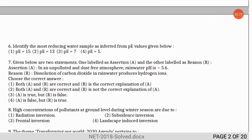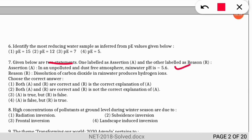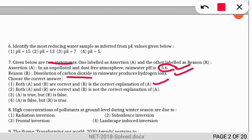An assertion-reasoning question: the assertion states that in an unpolluted and dust-free atmosphere, rainwater has a pH of 5.6. The reason given is that dissolution of carbon dioxide in rainwater produces hydrogen ions. The correct option is 1 — both are true. In an unpolluted atmosphere, rainwater is slightly acidic (pH 5.6) because CO₂ mixes with it producing hydrogen ions, forming carbonic acid.